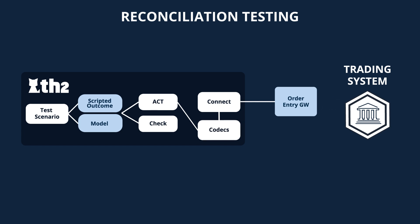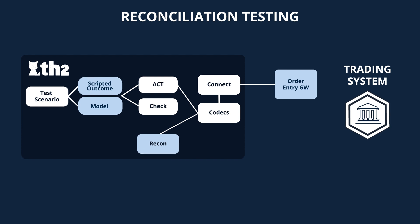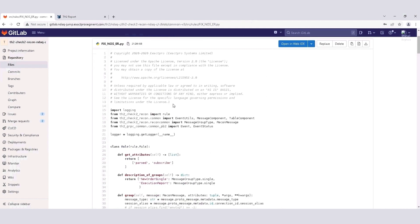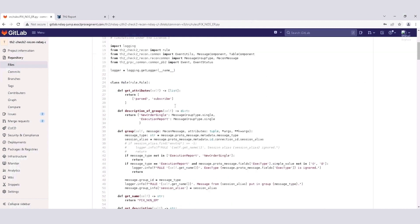When the data is parsed, it can be used by the reconciliation or recon component, which is responsible for the rule-based checking method within the TH2 framework. Let's look into the reconciliation rules in more detail. The rules for the demo were written in Python.